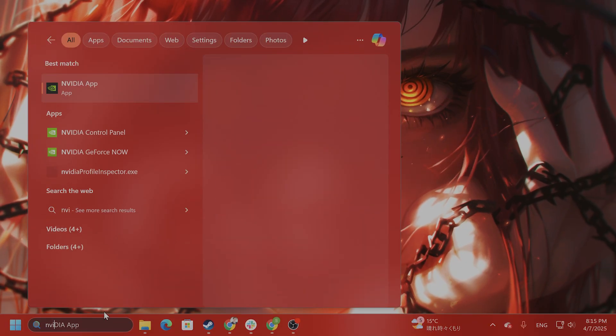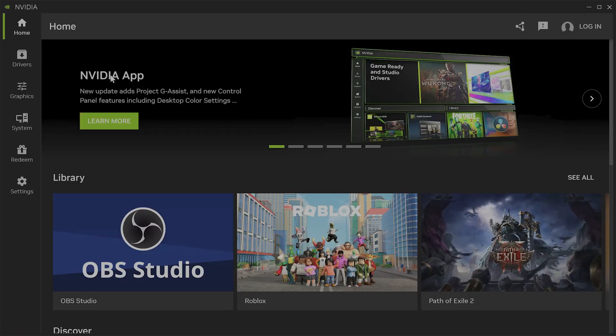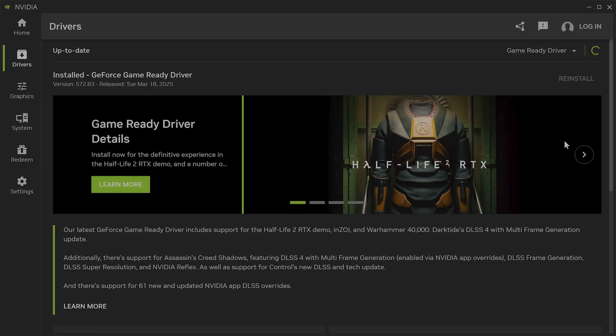Also, I would recommend updating your graphics drivers. If you have an NVIDIA card, I recommend getting the NVIDIA app, clicking on drivers on the left hand side, and installing the drivers.